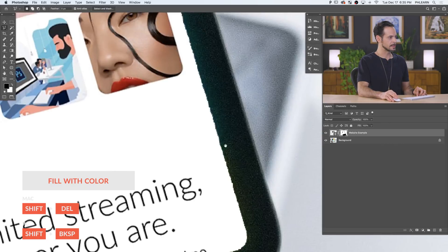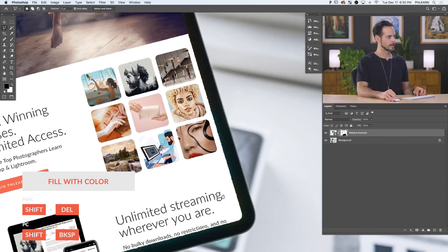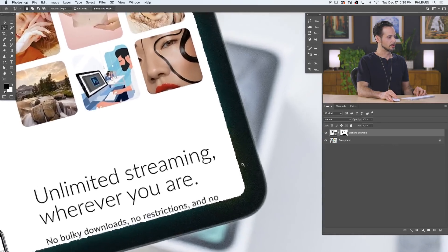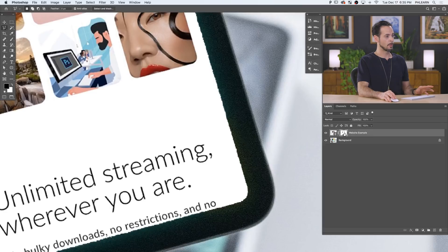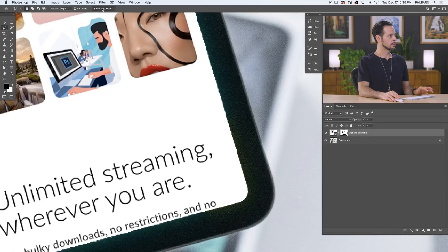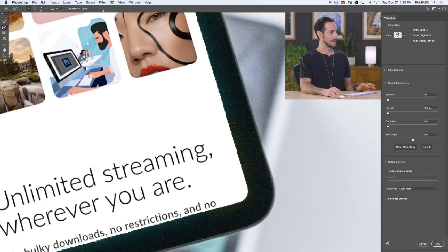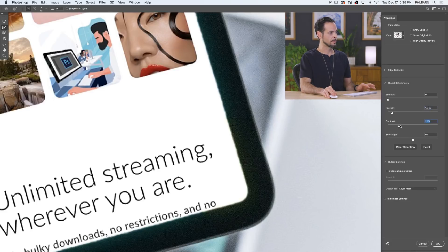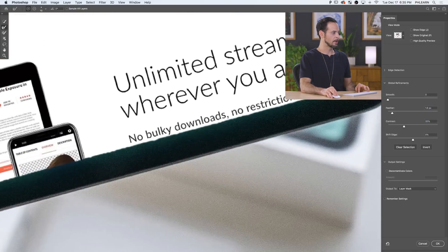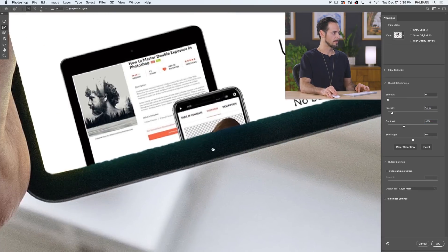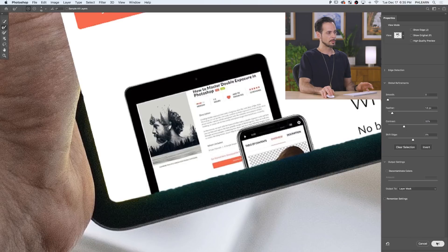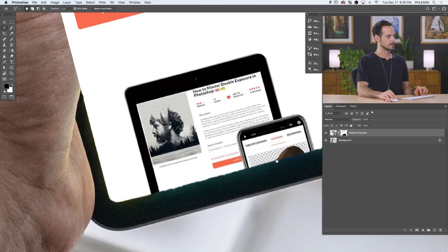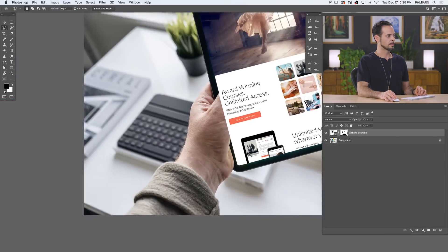Now I realize the edge here isn't exactly perfect. If you want it to be perfect, you could use your pen tool. Or I'm just going to go into my layer mask itself and go to select and mask. There we go. I'm just going to feather this a little bit and bring our contrast up. Okay. It's going to make the edge look a little bit better. It's still not perfect, but quite a bit better.